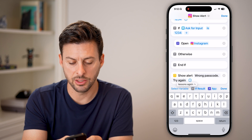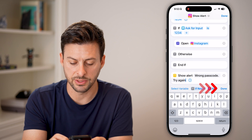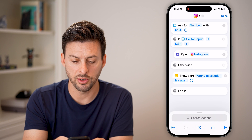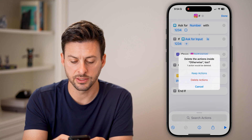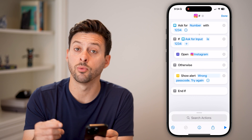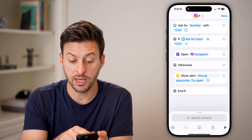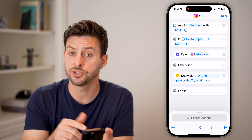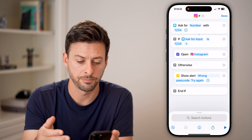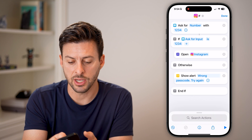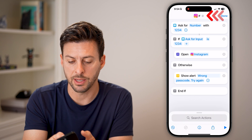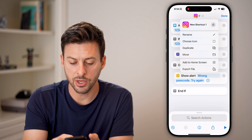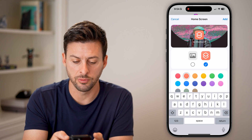Now drag the 'Show Alert' action under the 'Otherwise' branch as well. So it'll look like: ask for a number with 1234; if it is 1234, open Instagram; otherwise, just say that's the wrong passcode.